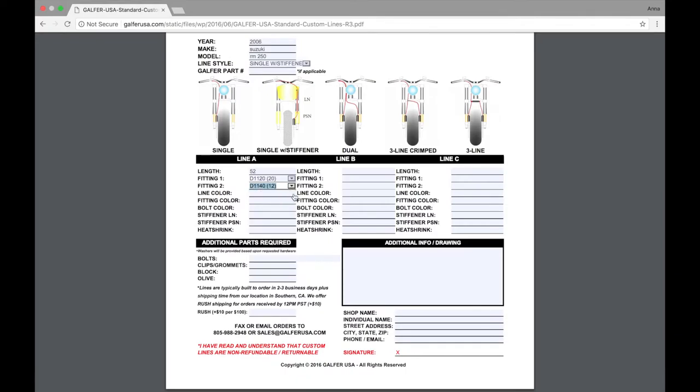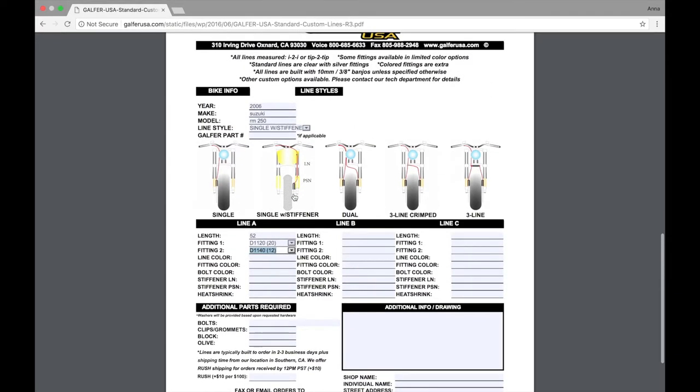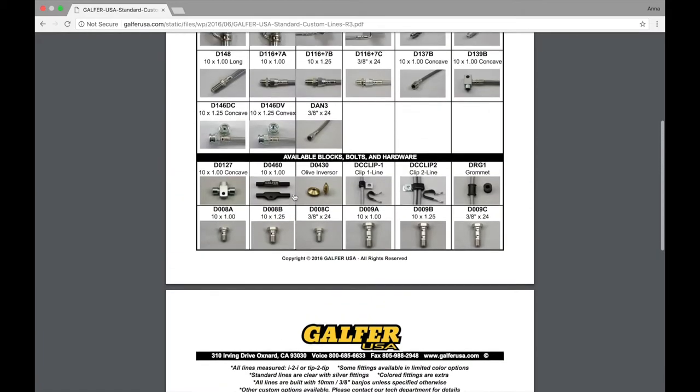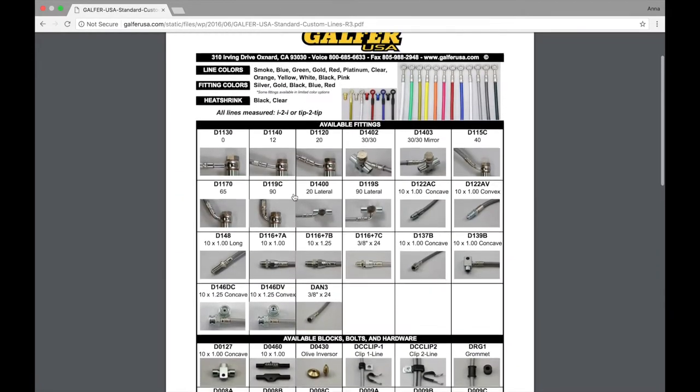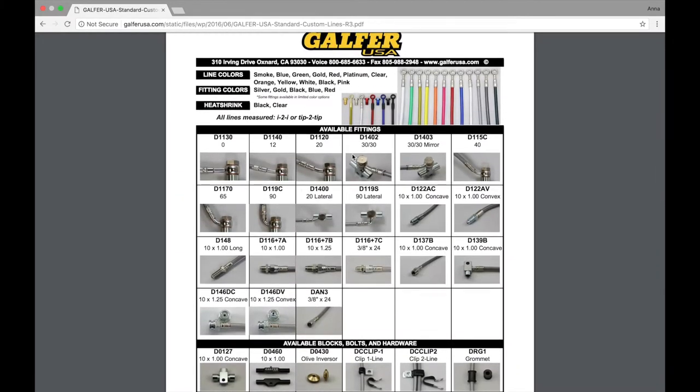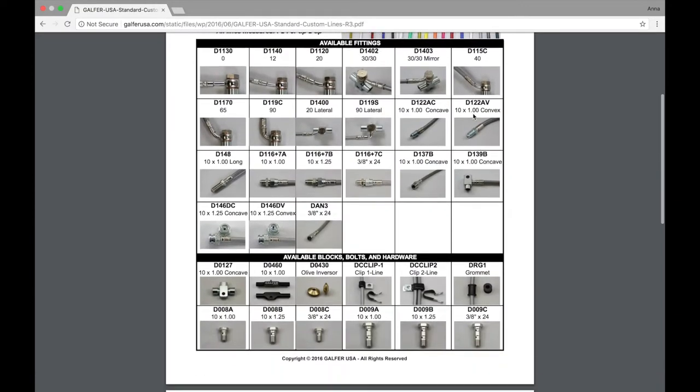Then, we're going to pick out our line color. If you're unsure of what colors we have, they're at the top of this page. Don't forget, there is no extra charge for colored lines unless you choose platinum. Platinum will be the only color with an additional charge, and a Galfer USA sales rep can let you know what that would be.